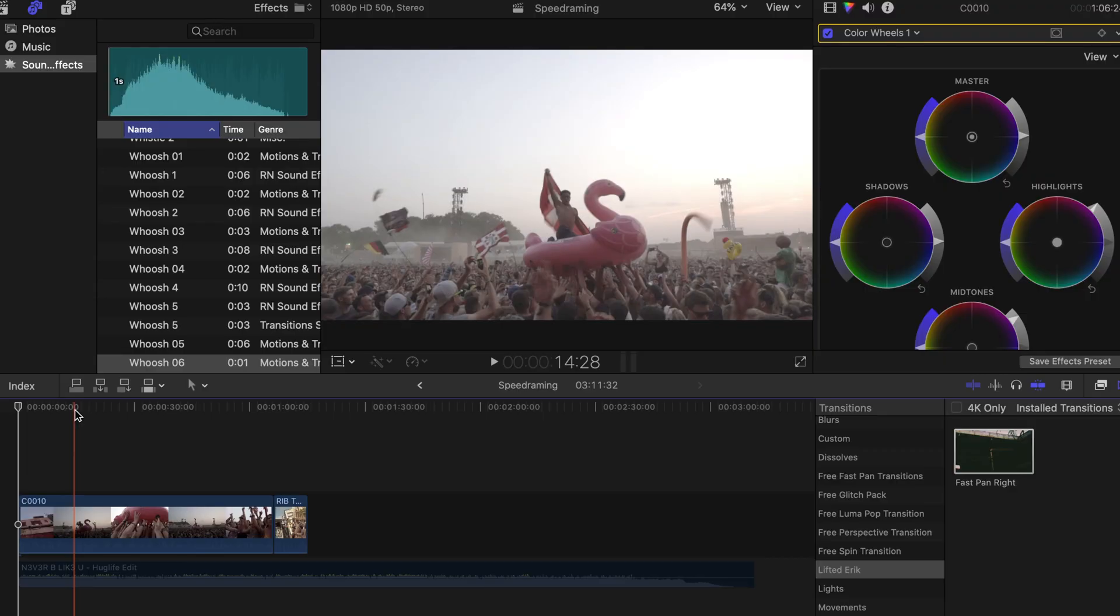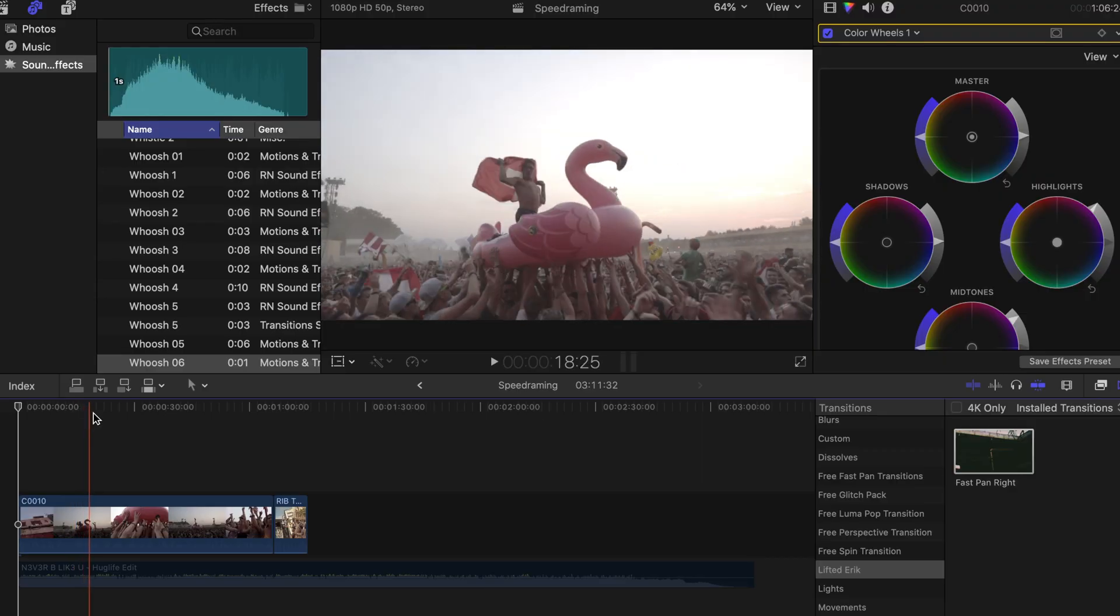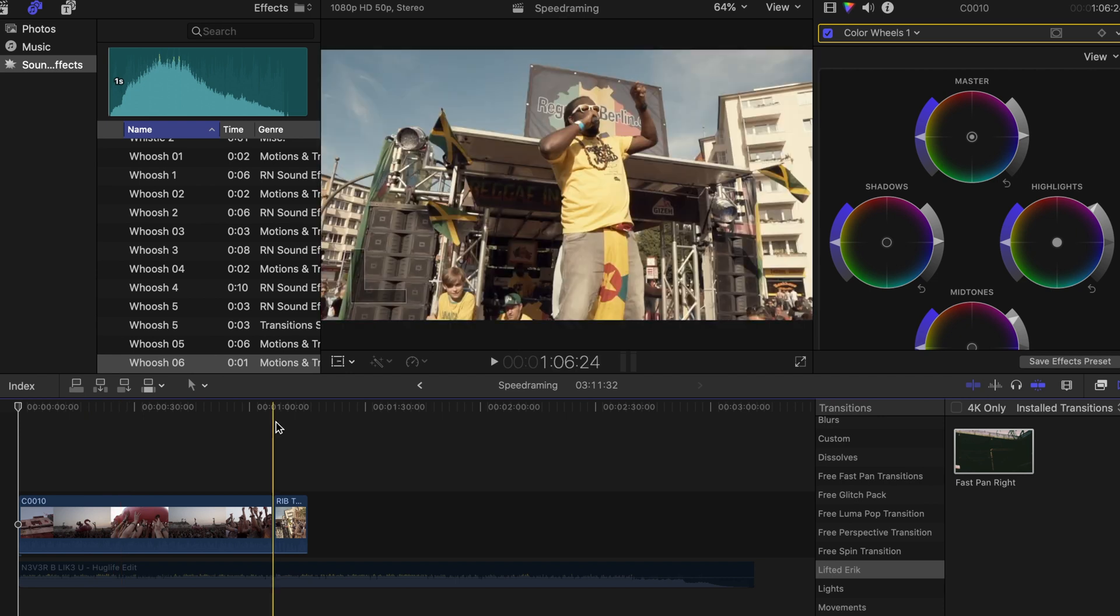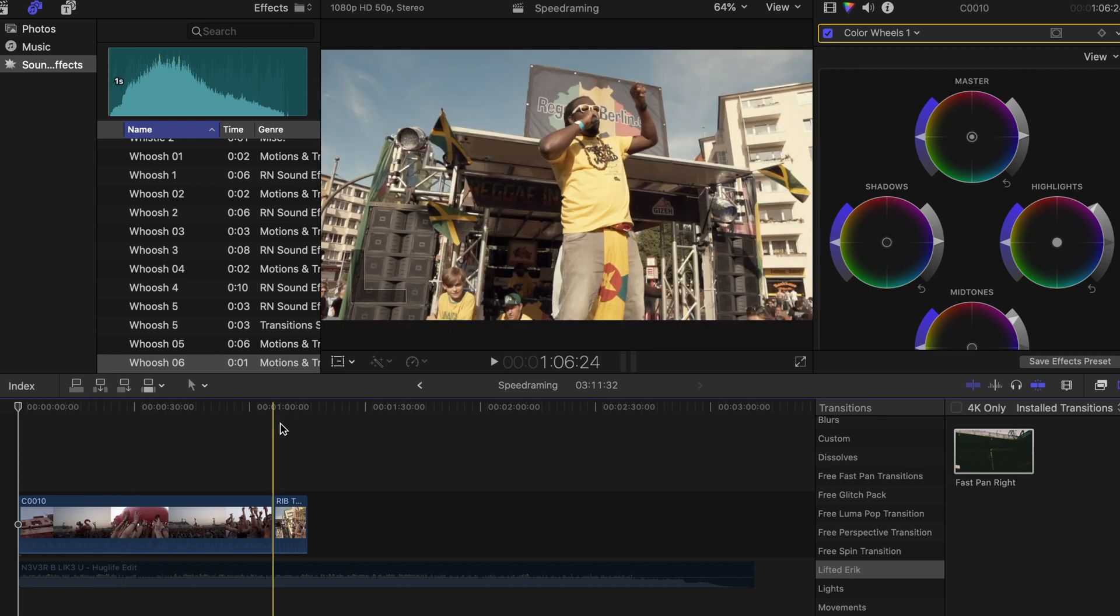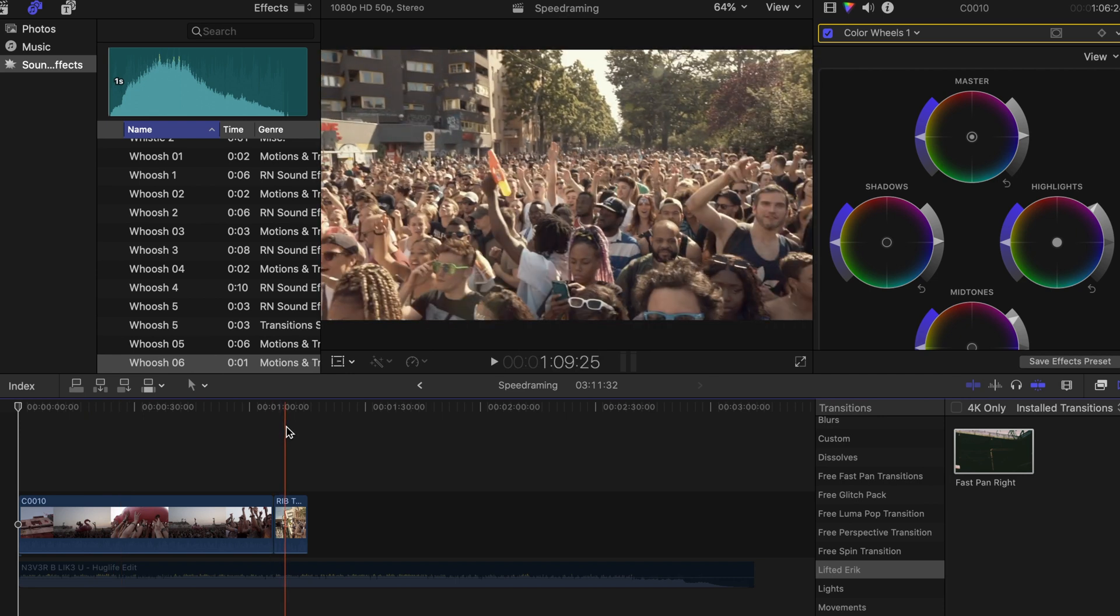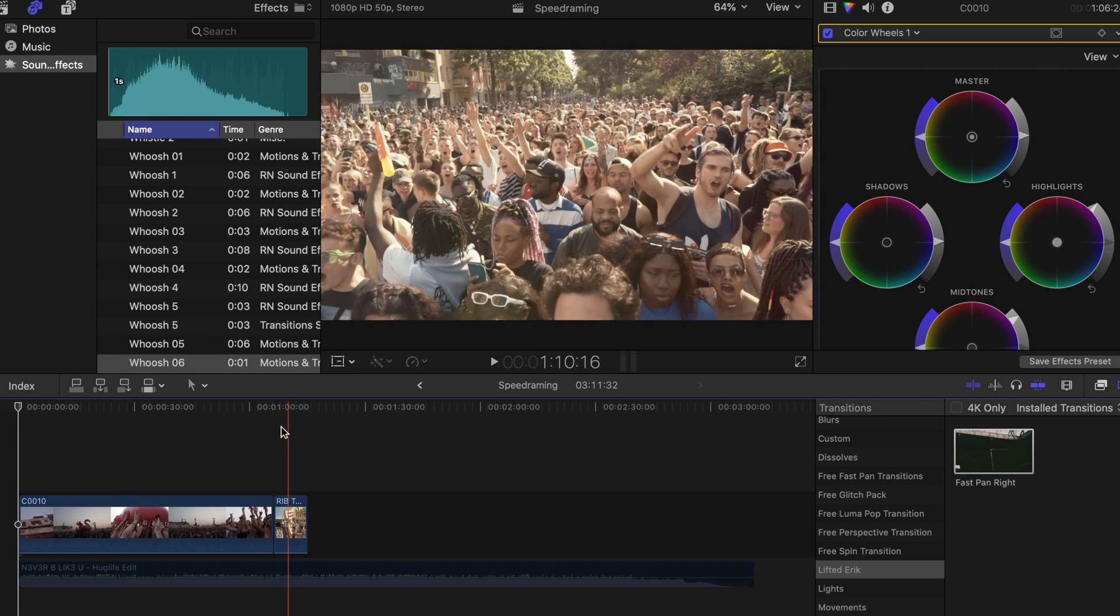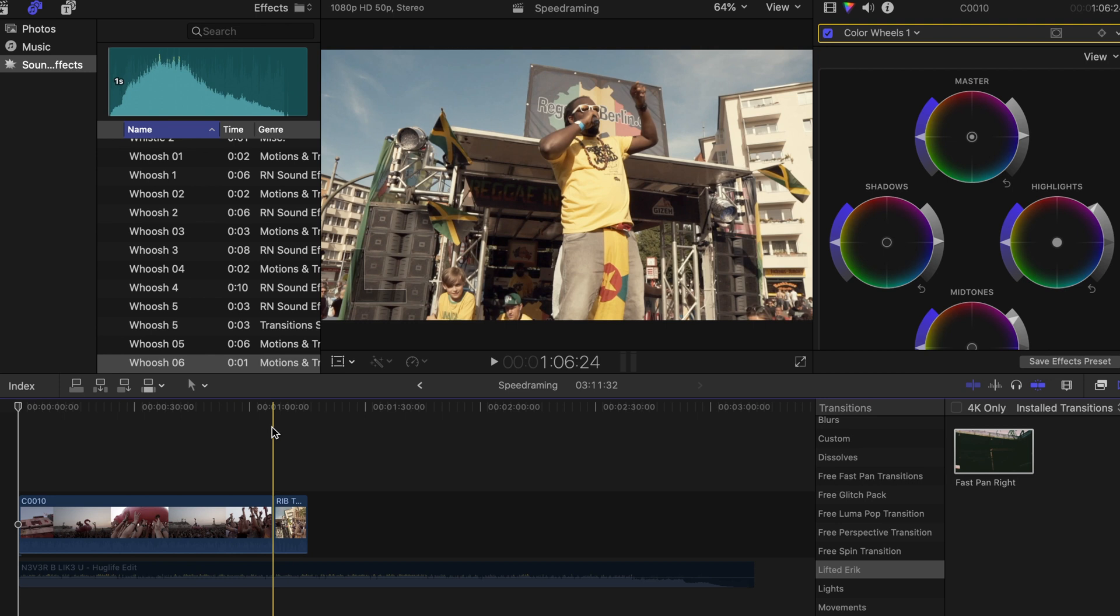So I've got two shots right here. One is from a huge electronic festival near the Netherlands and the other one is from the Berlin Carnival.